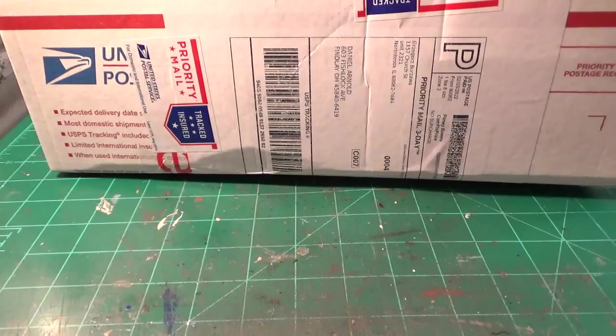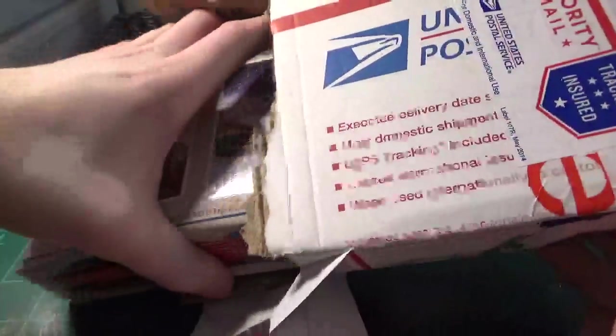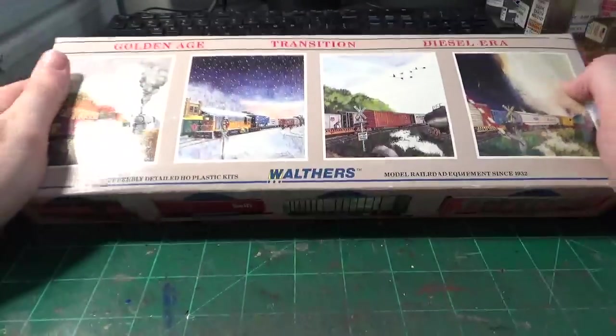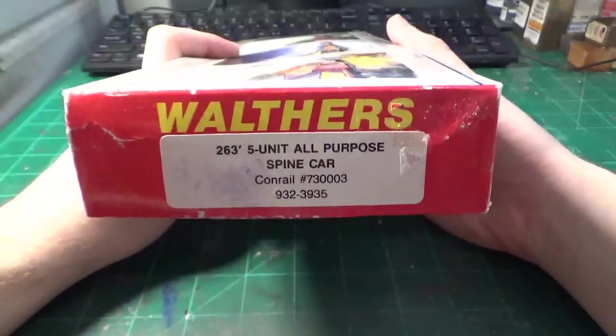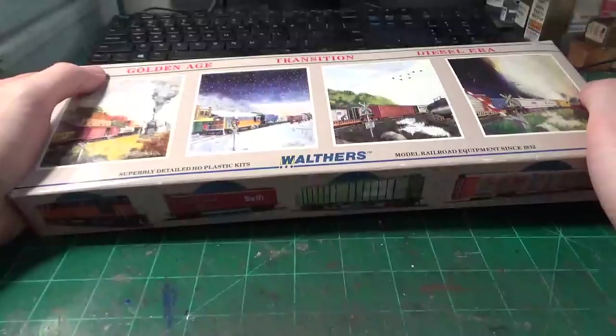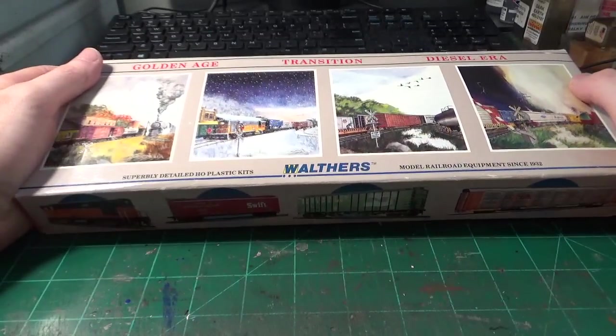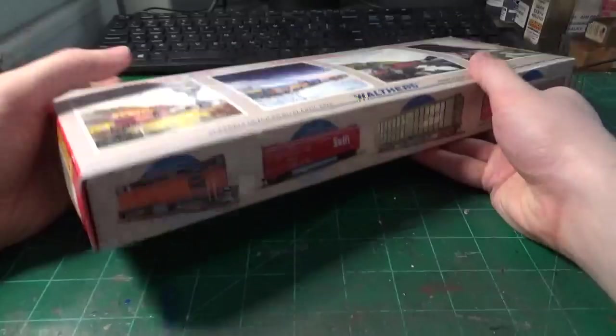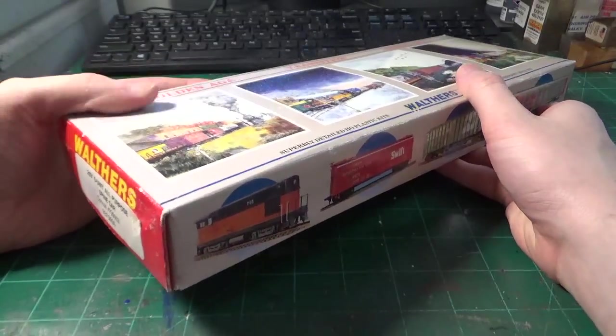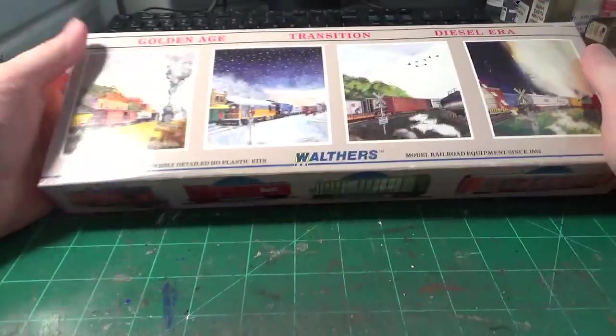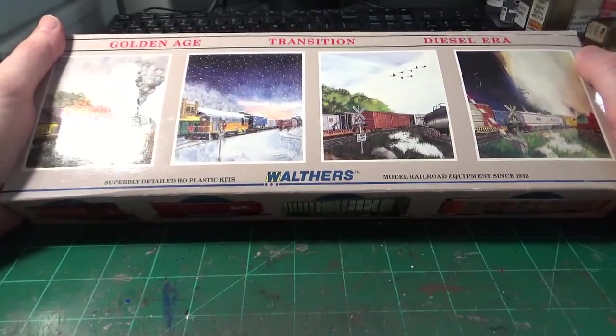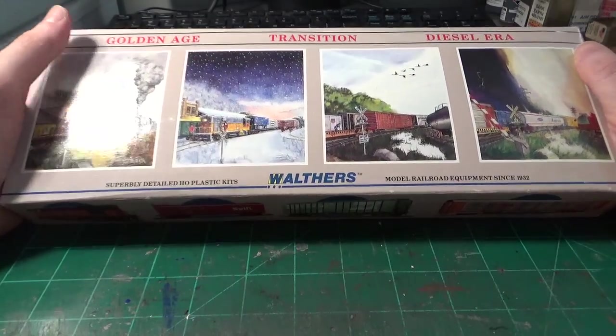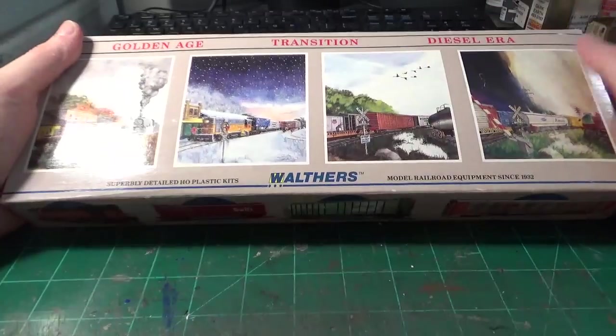This box here contains the answer to our problem. What we're looking at here is a five-unit all-purpose spine car set. You guys are probably pretty familiar with these. These are an old Walther's kit. I've chosen this kit because it's the closest spine car version that'll get us the closest to actually being able to build our epic flat cars. When you want to do any kind of kit bashing like this, you always want to try to source out a kit or an available model on the market that'll get you the closest without the least modification.